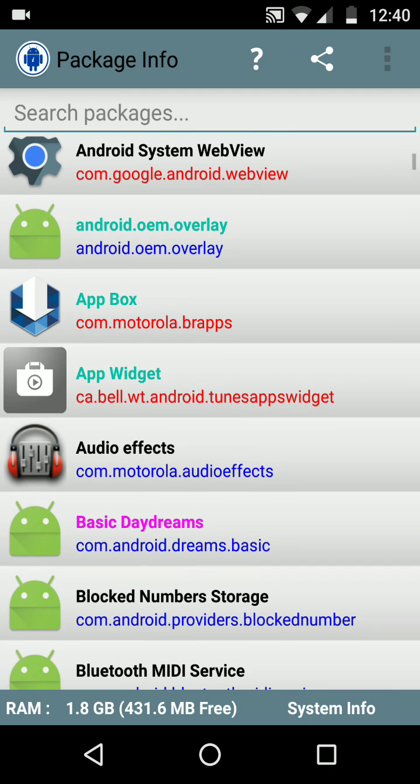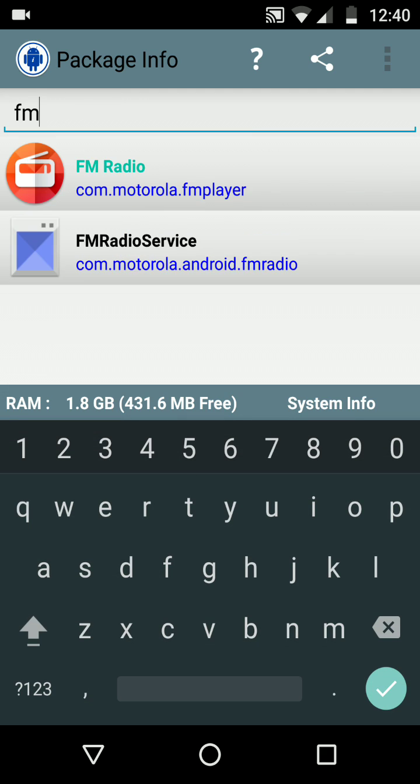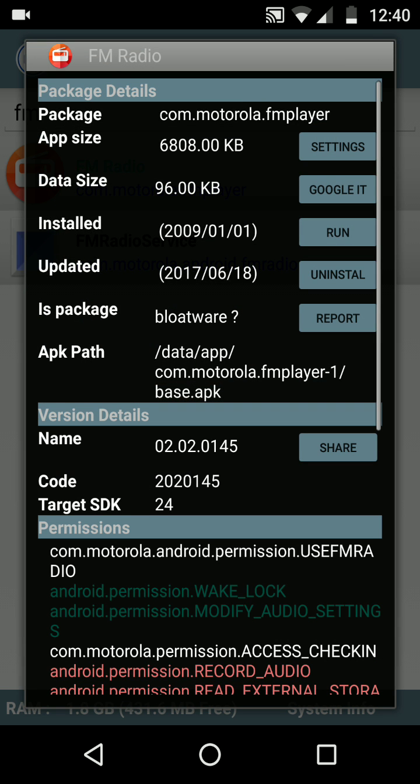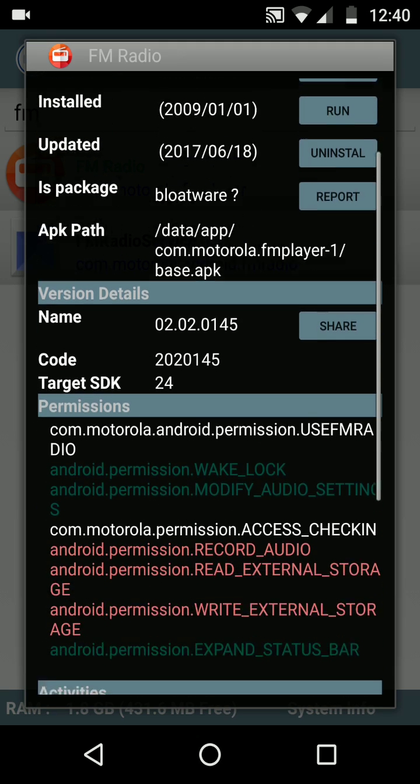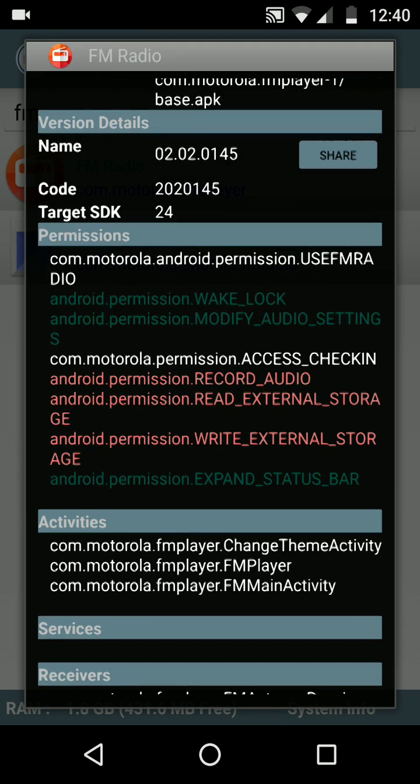I will now search for FM Radio application and here I can see all the details of this application like the package name, application size, data size, install date, updated date, the version details, and the permissions that are being used.